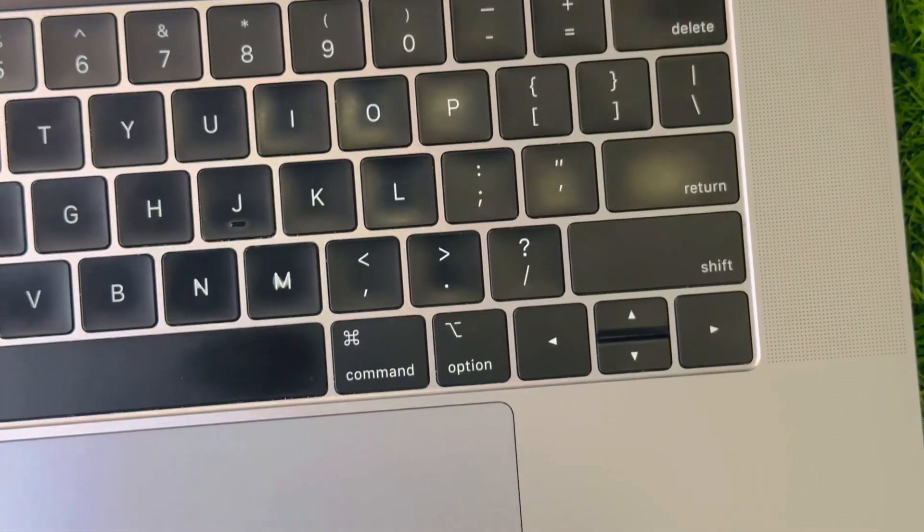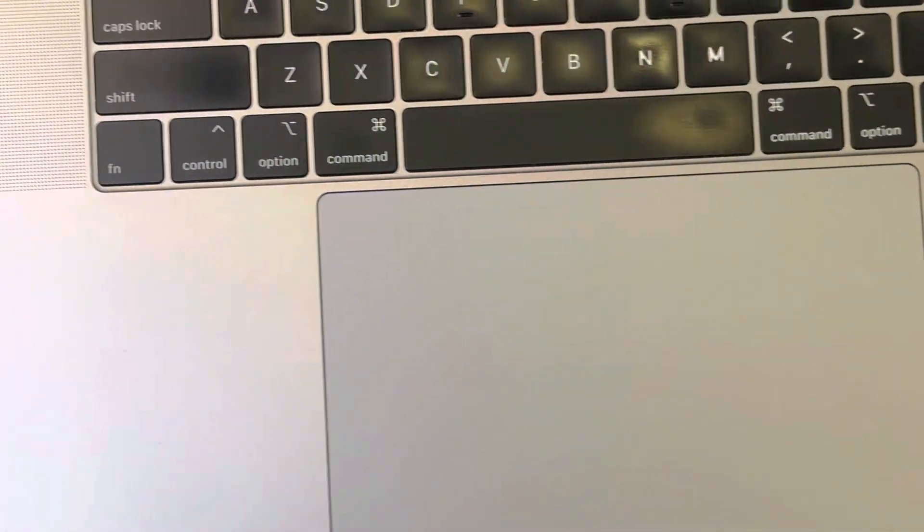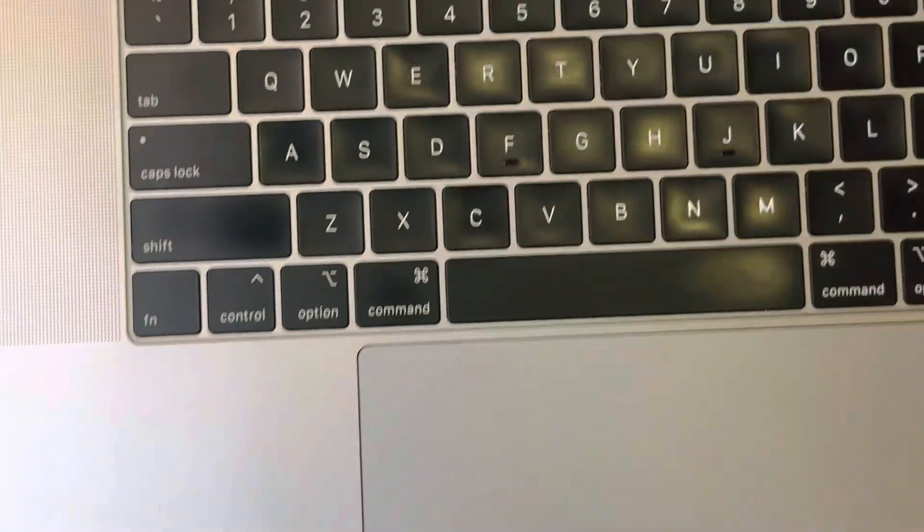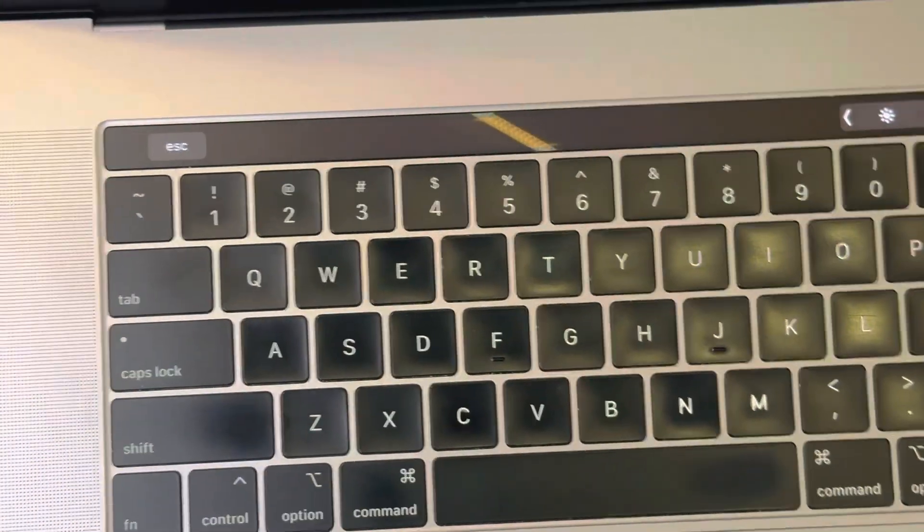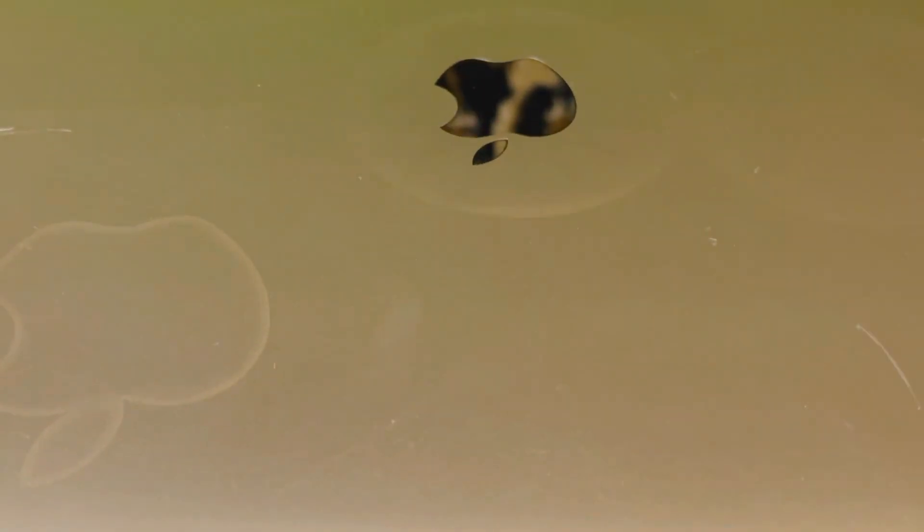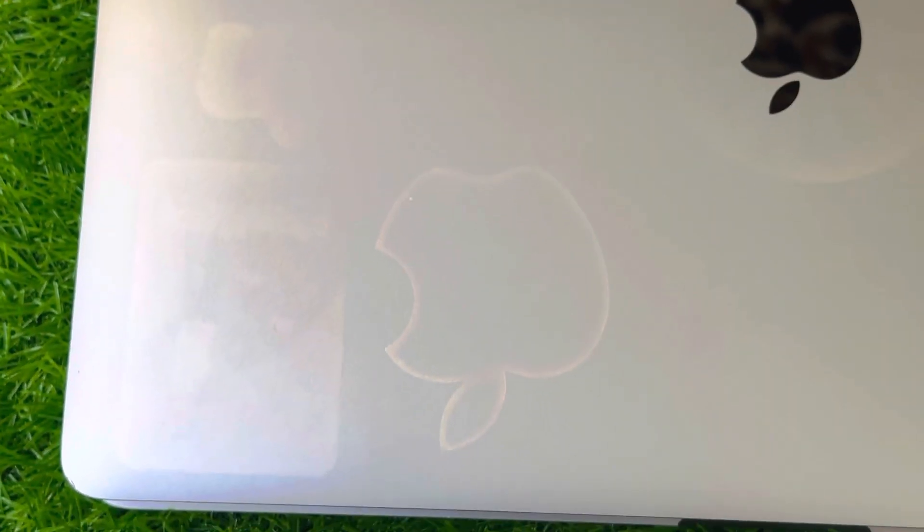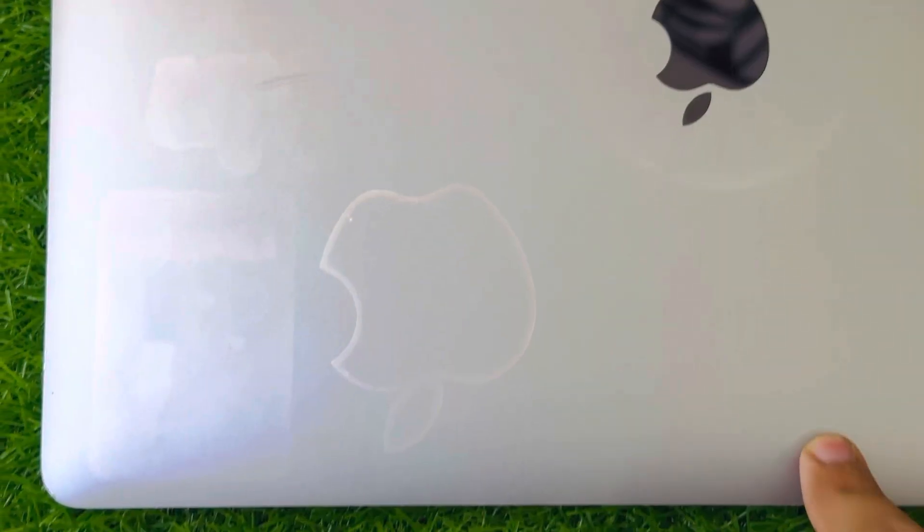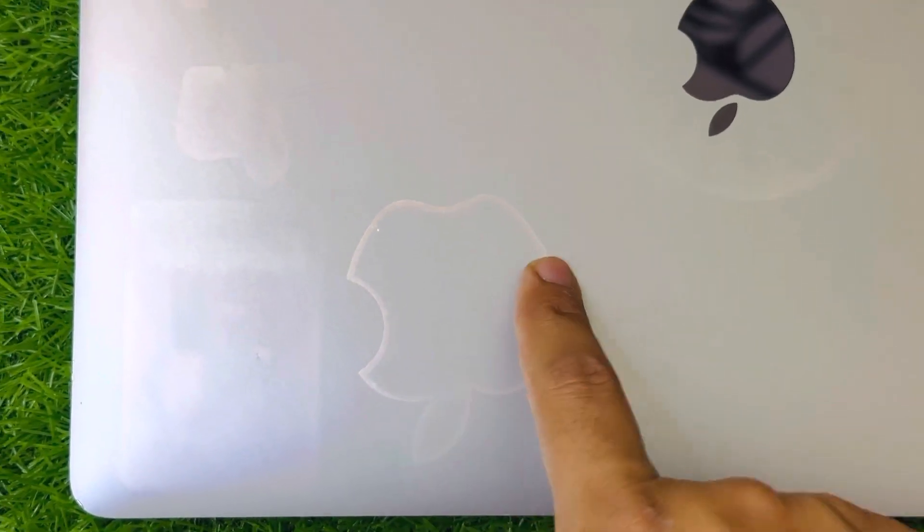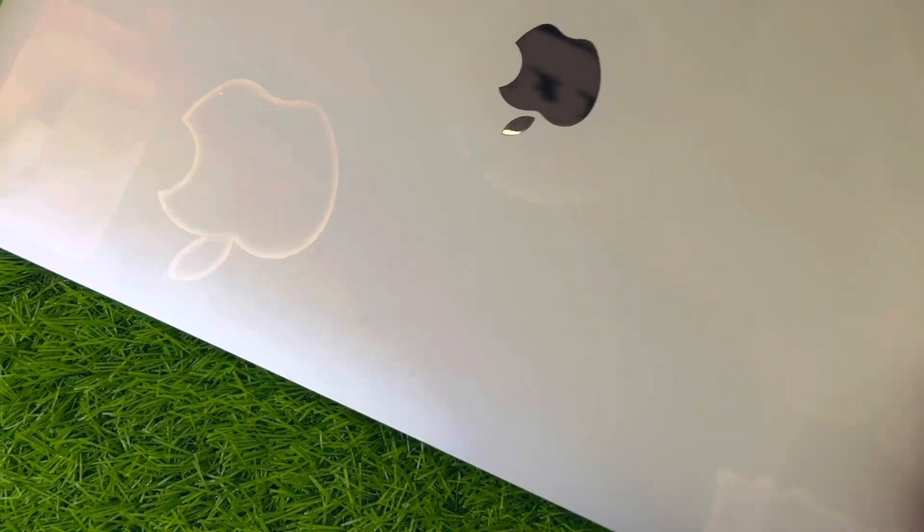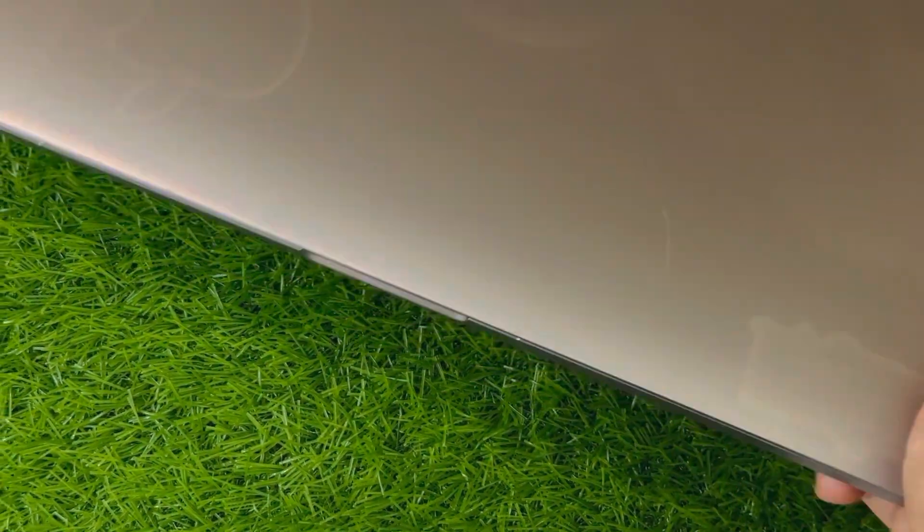This is somehow not a problem, but only the signs of the stickers are there. You can see the signs. You can see this Apple logo sign. Because the last buyer who was in USA, he was using this and he put some stickers on this Mac. You can see the signs of the sticker over it.